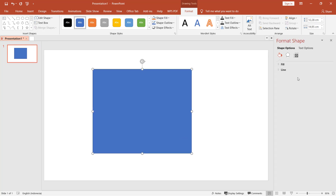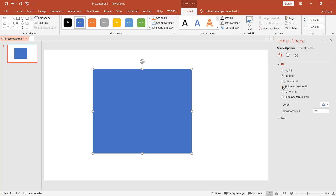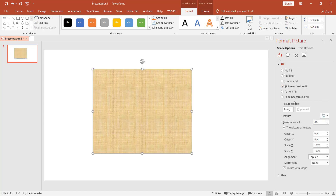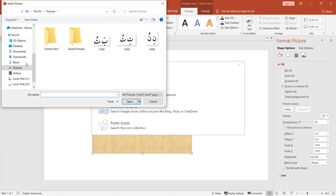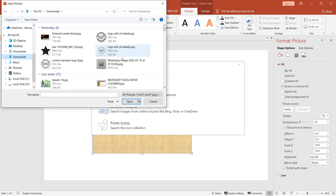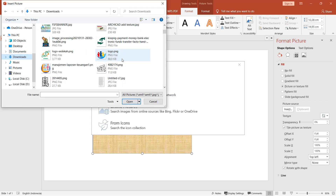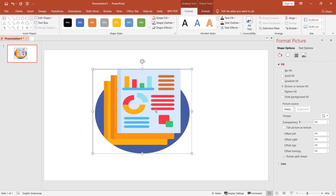Click on Fill to show the menu, then select Picture or texture fill and click Insert. You can set it from files — I will use this picture for example — and click Insert.